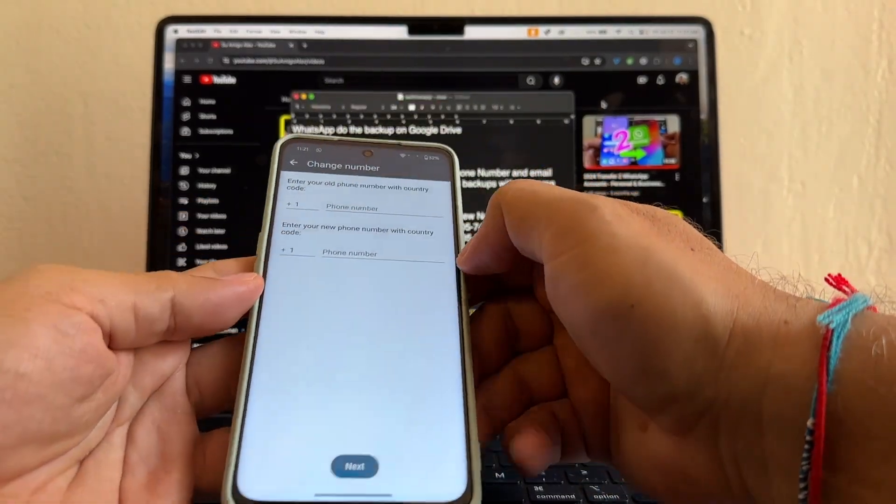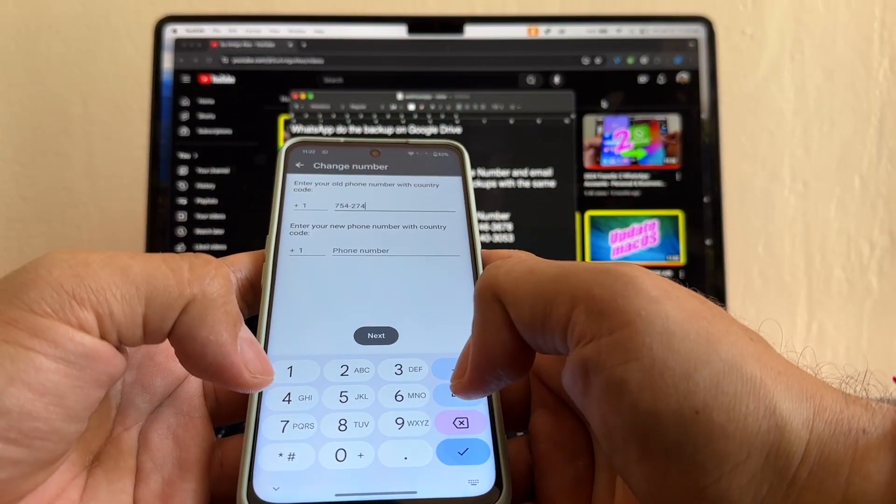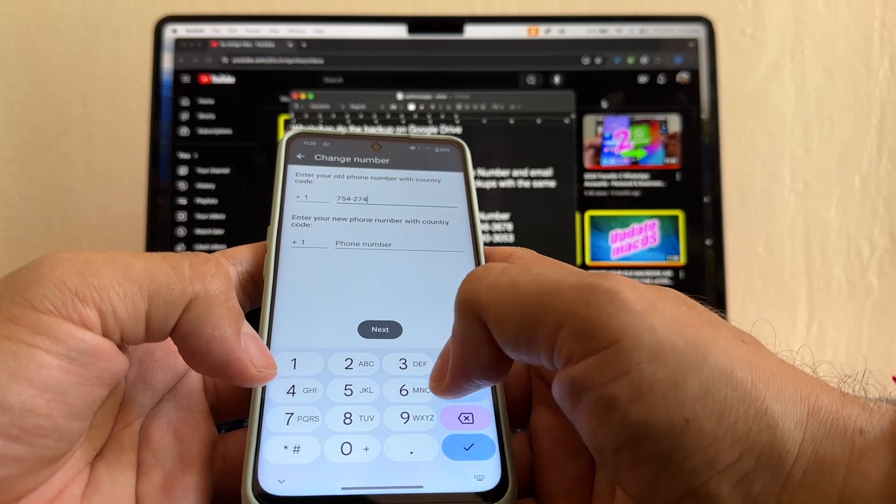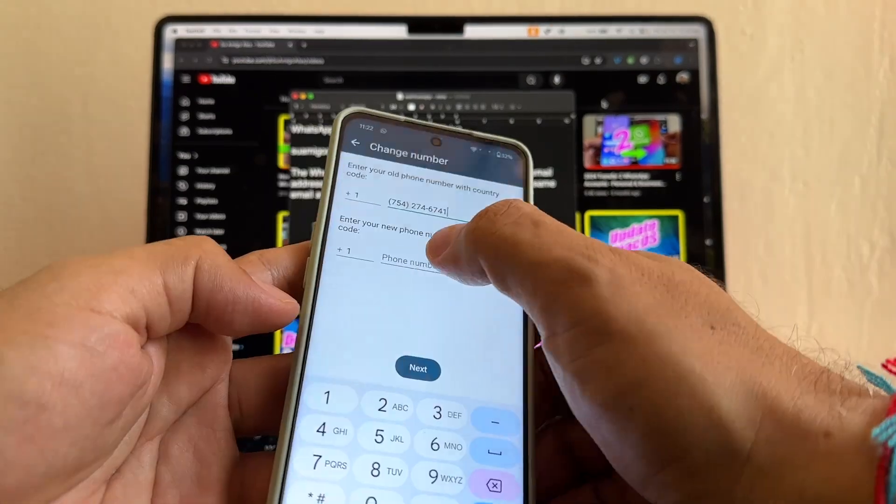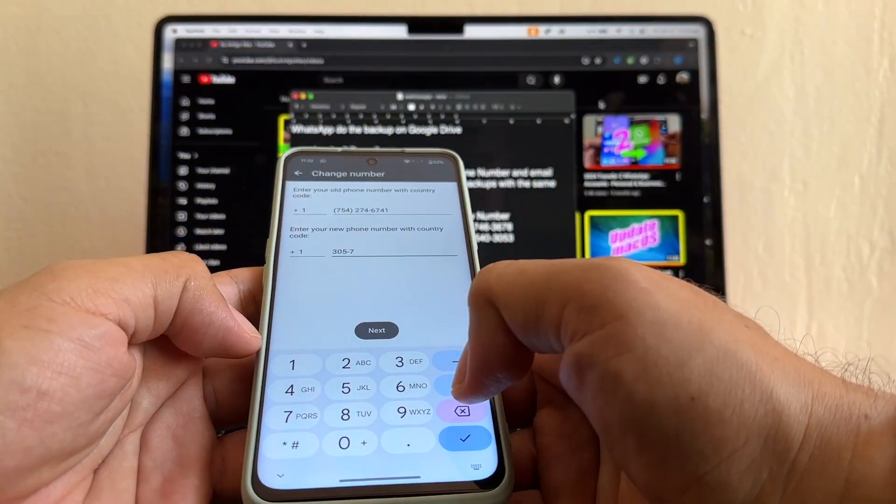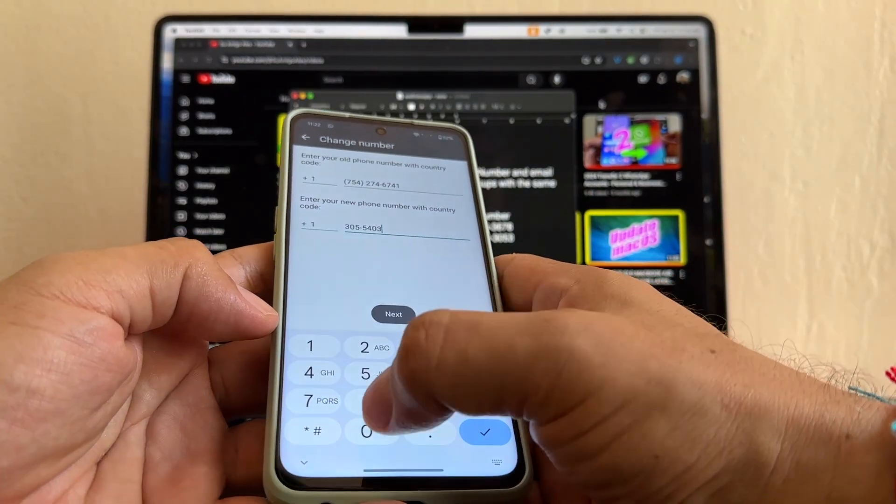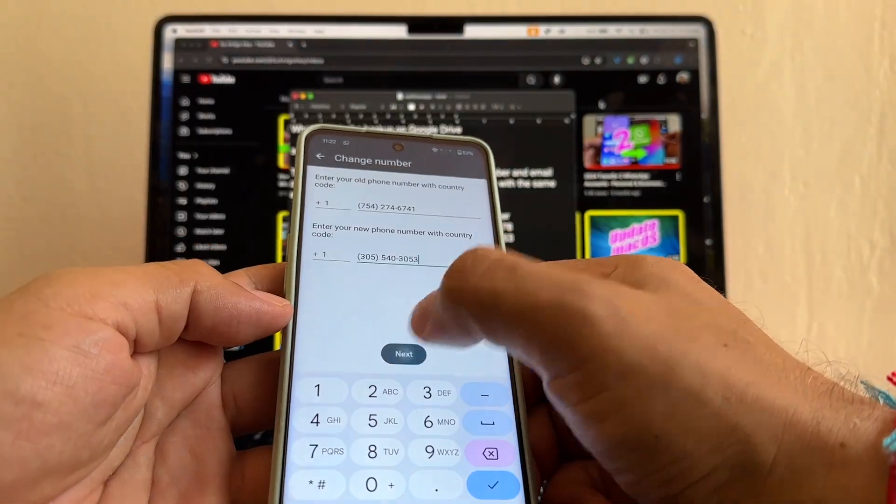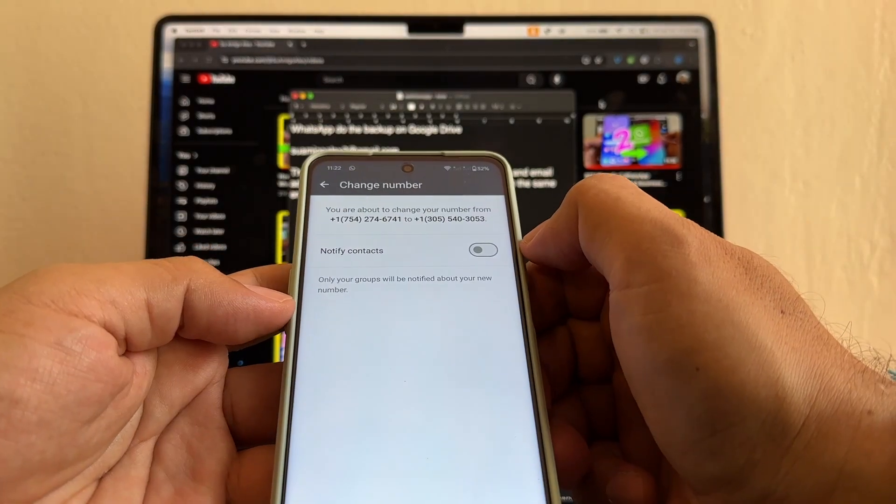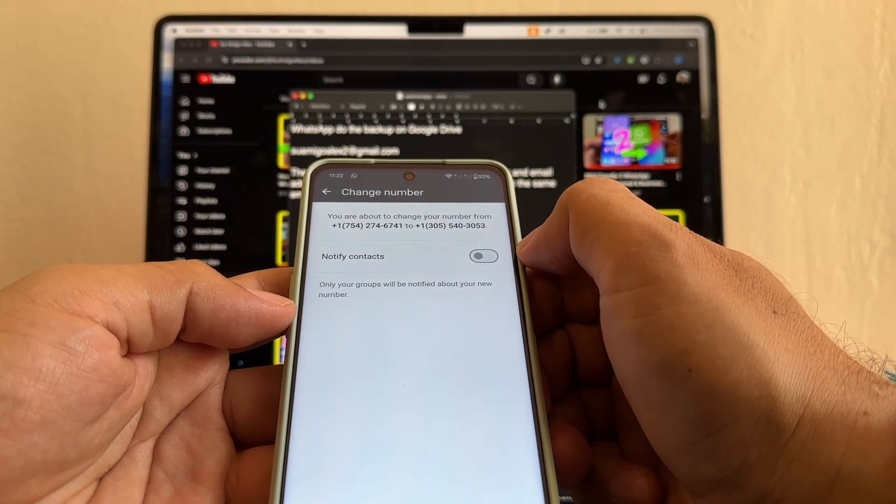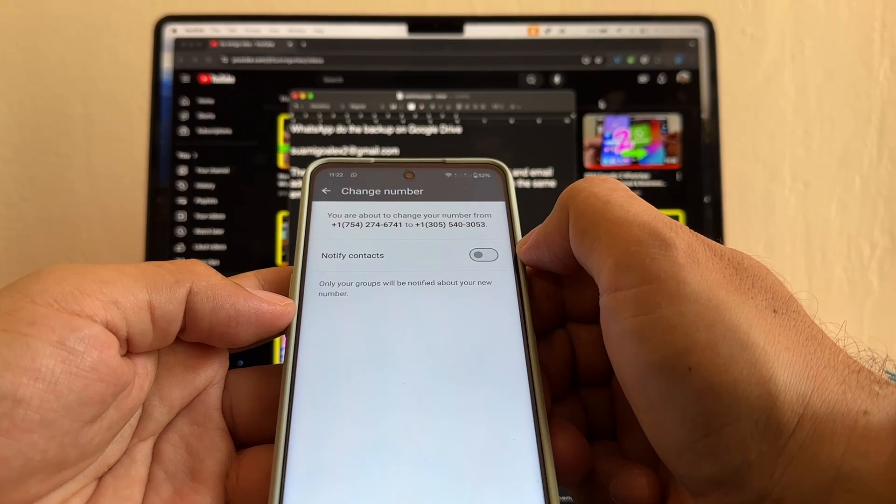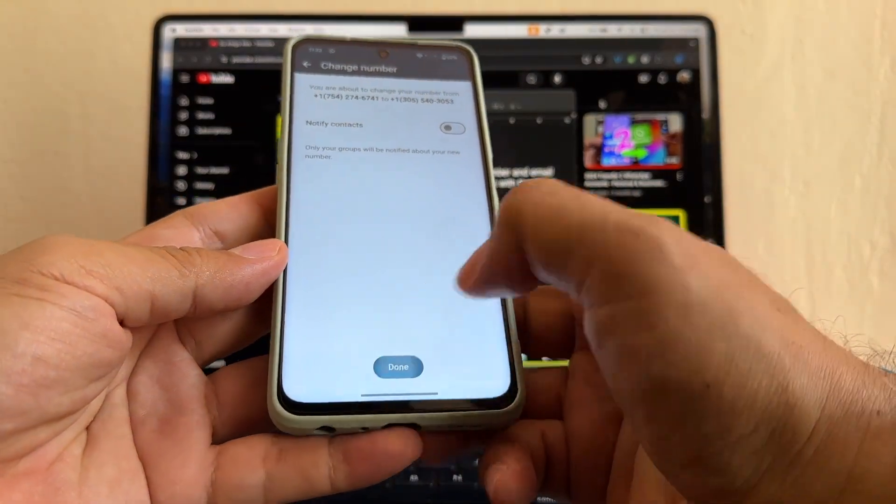And here it is. Phone number. The old one. 754-274-6741. The new number is 305-540-3053. Next. Please double check because it's easy to make a mistake here. I'm not going to notify. Click done.